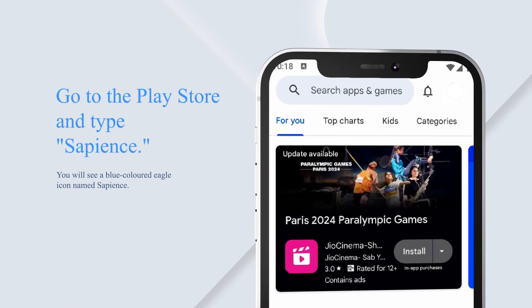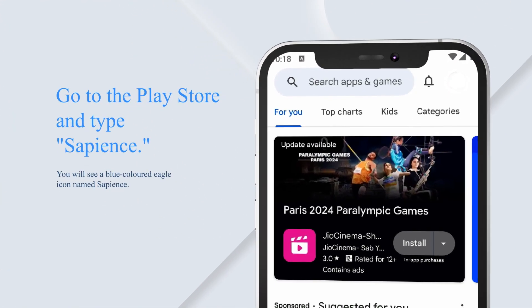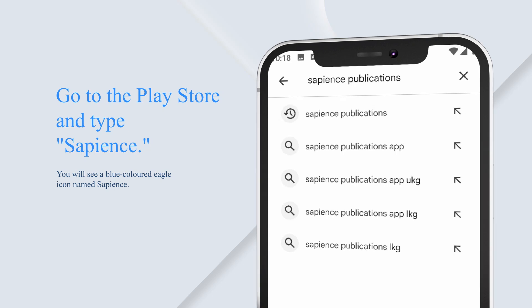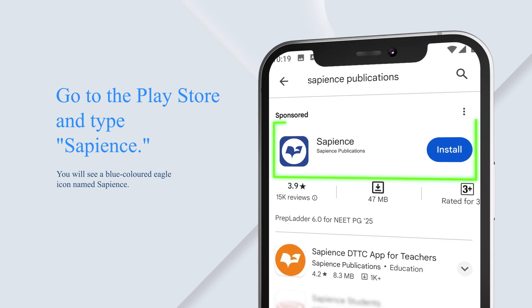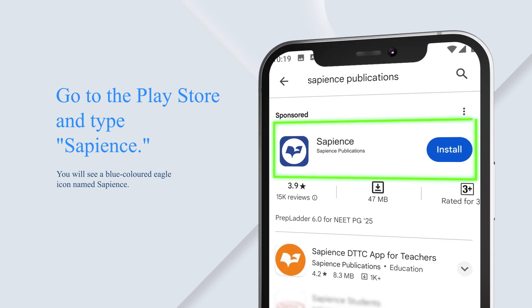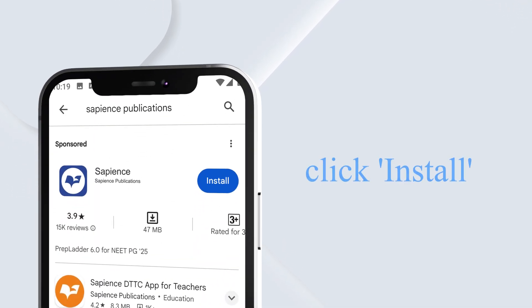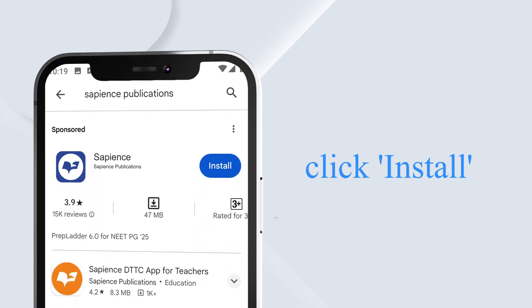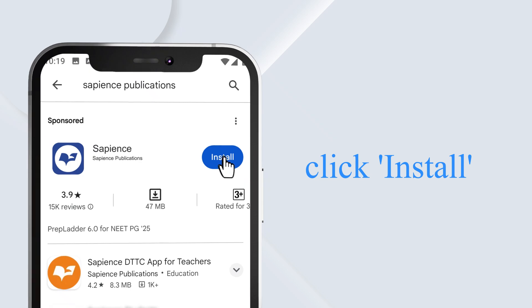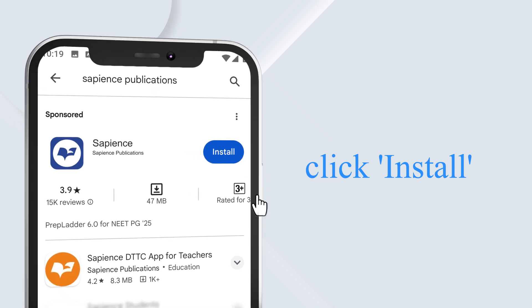Step 2: Go to the Play Store and type Sapiens. You will see a blue-coloured eagle icon named Sapiens. Step 3: Once you have found the Sapiens app in the Play Store, click Install.